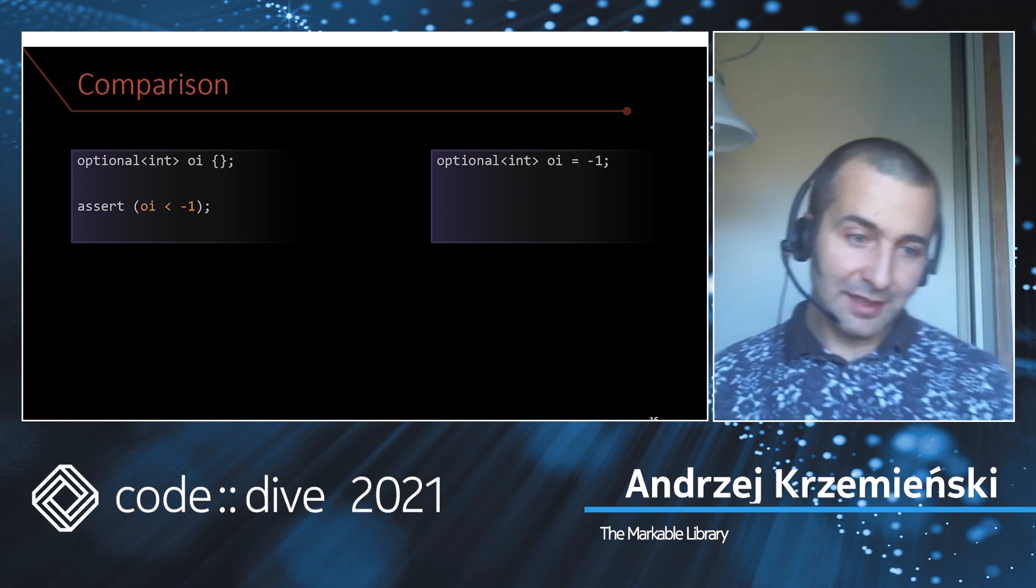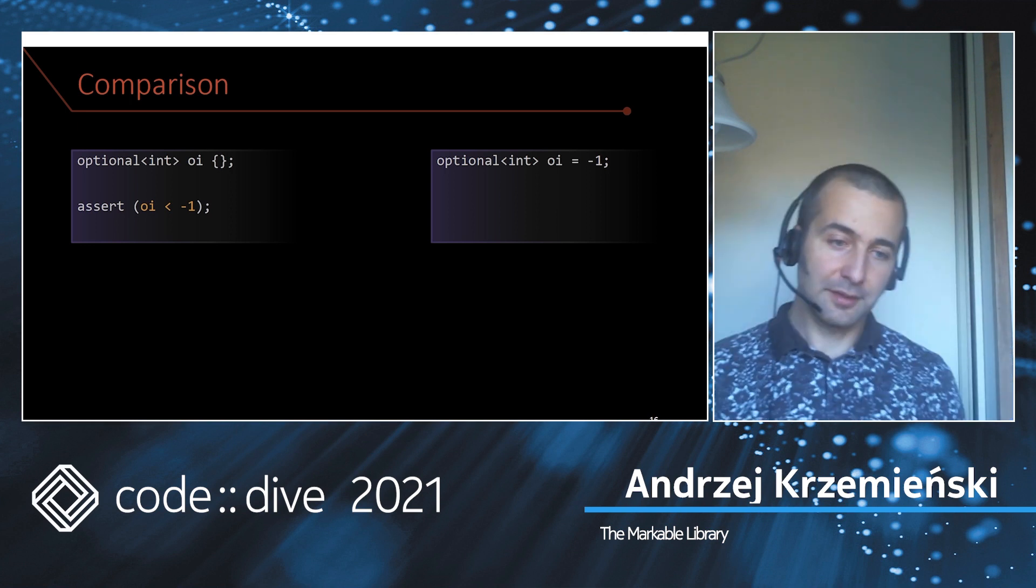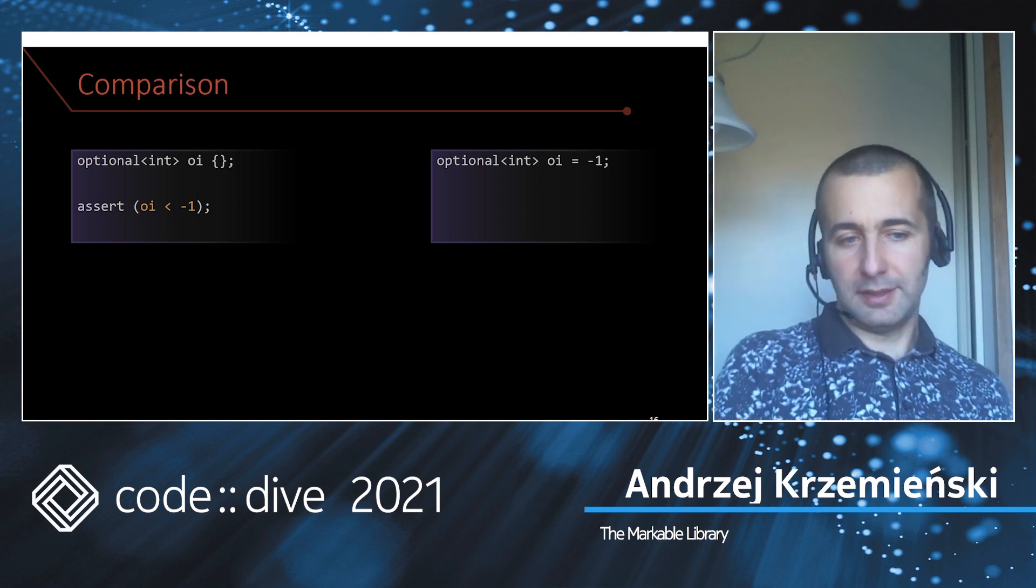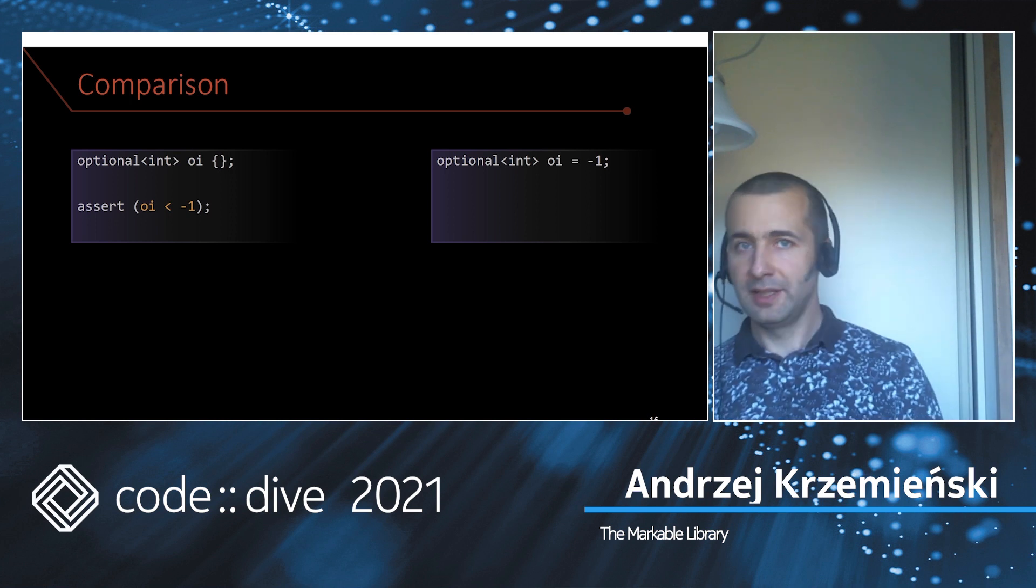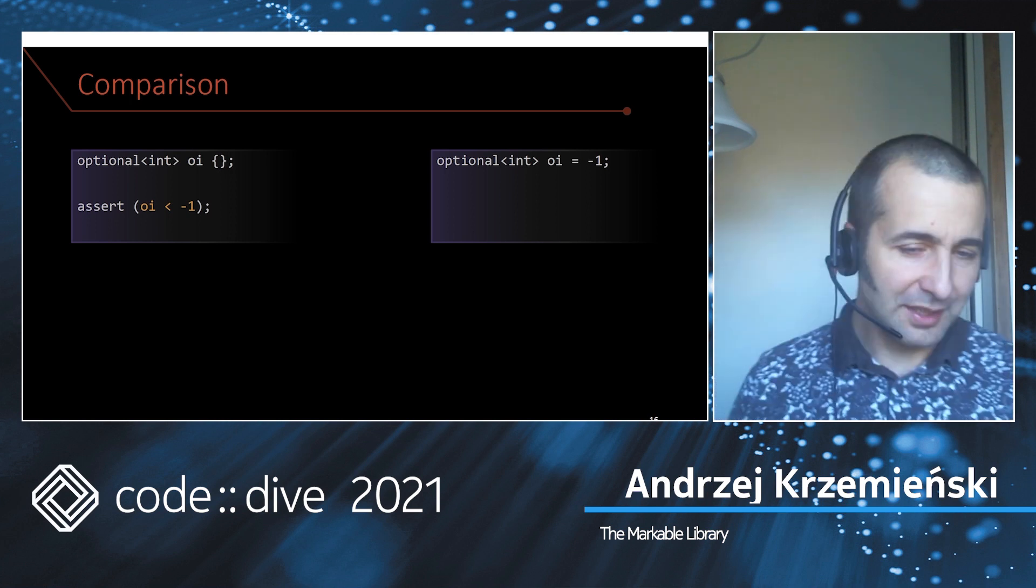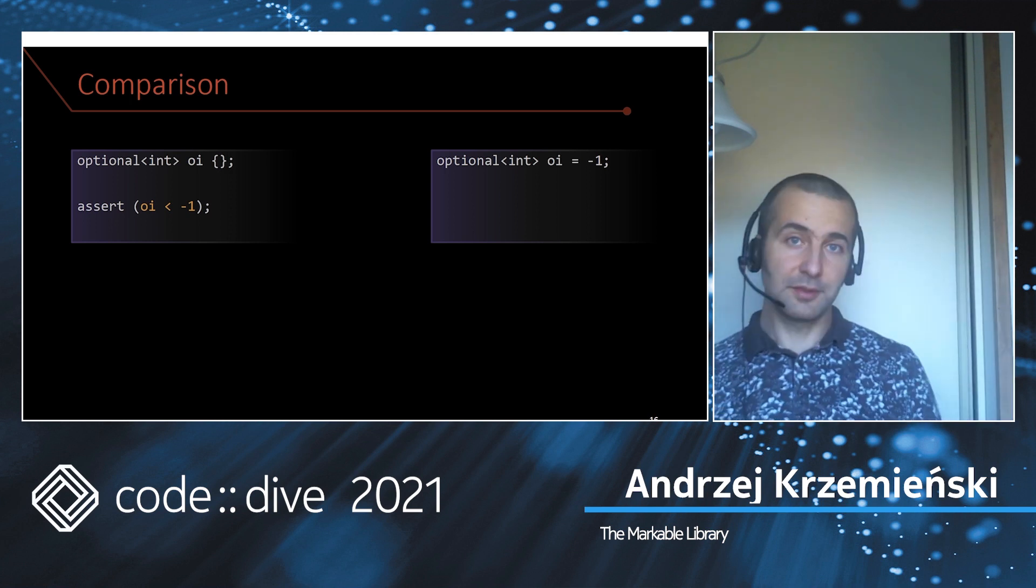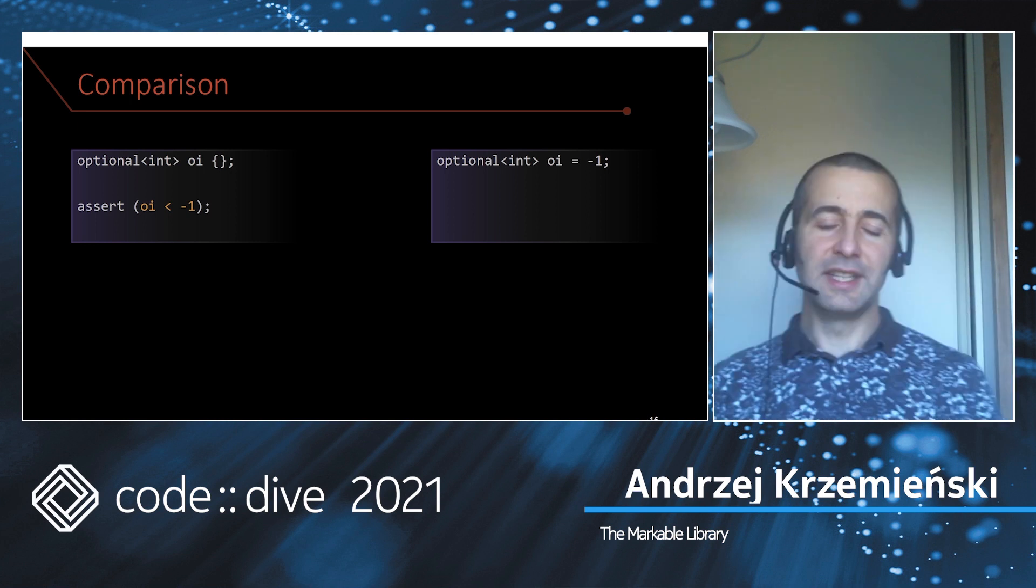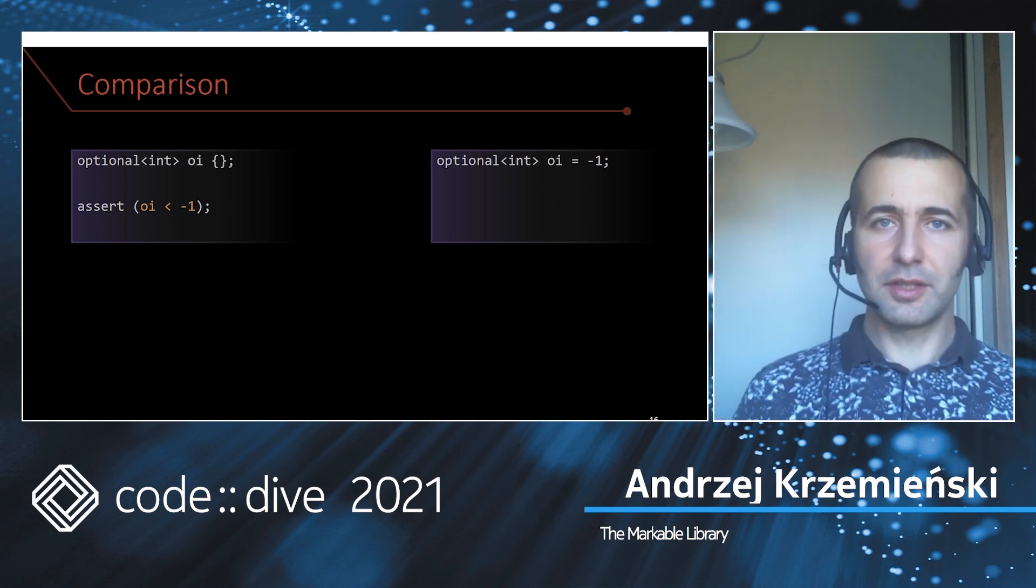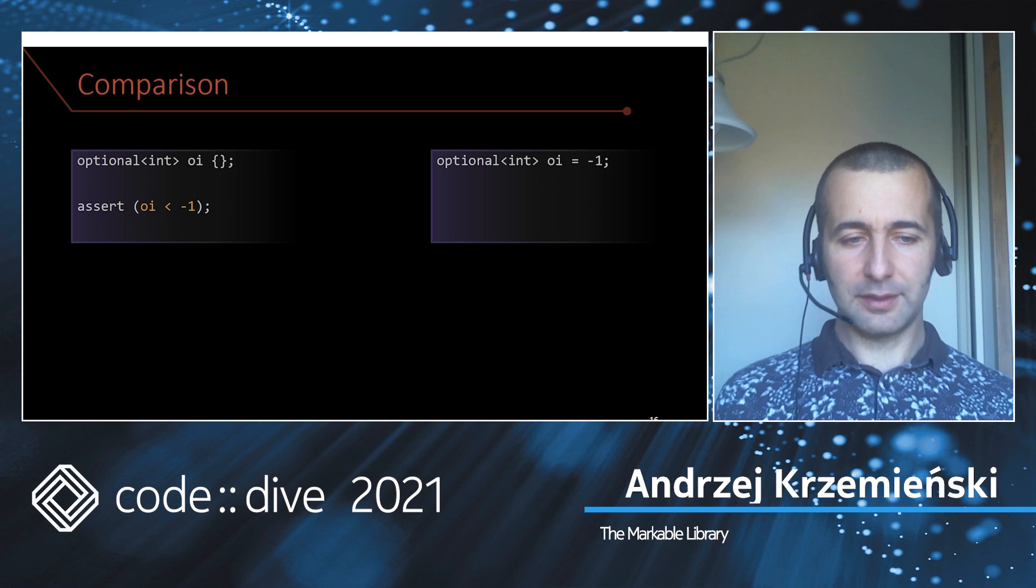You get for free a comparison between int and optional int. You can use it by accident, maybe you don't even know that you're using it, but the result is usually not what you would expect.